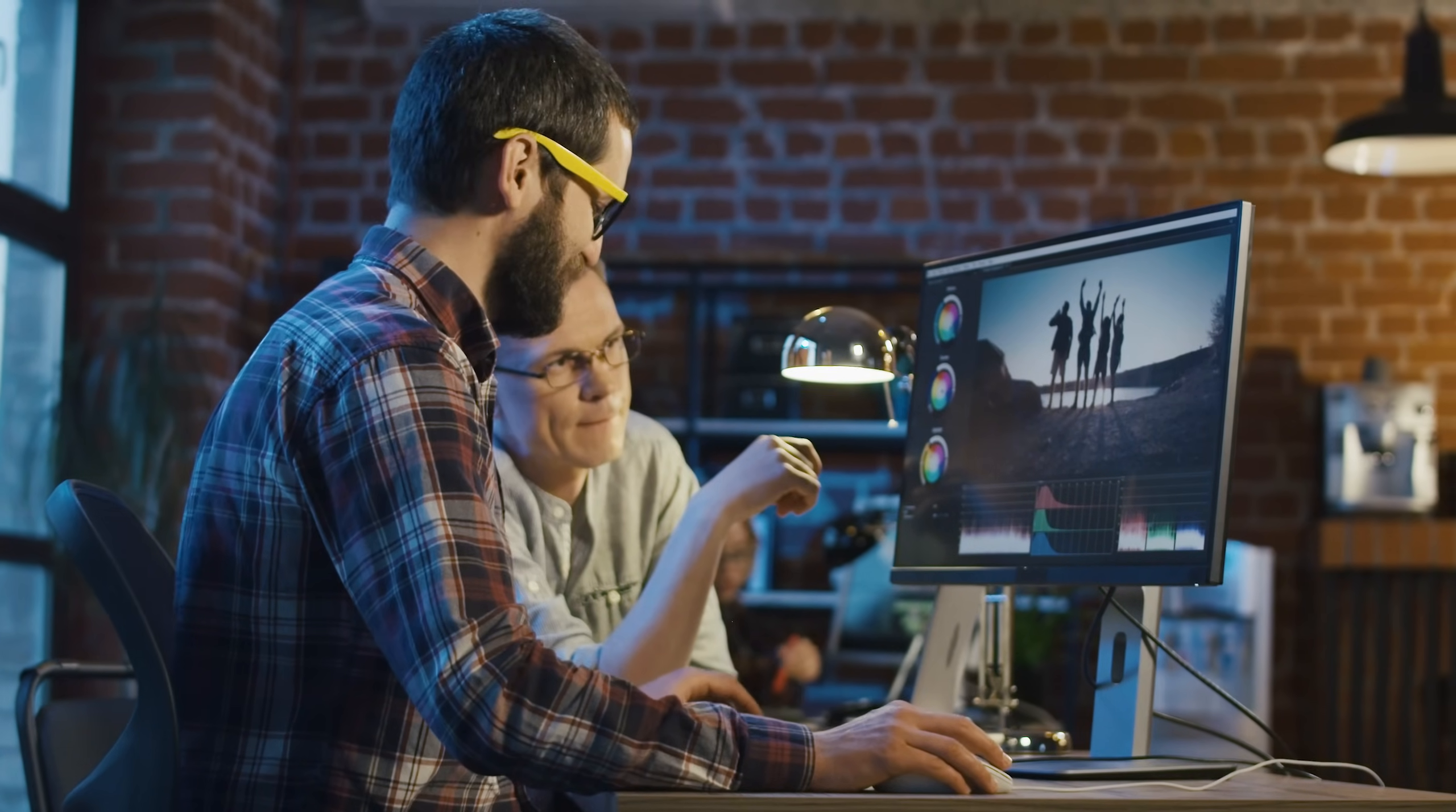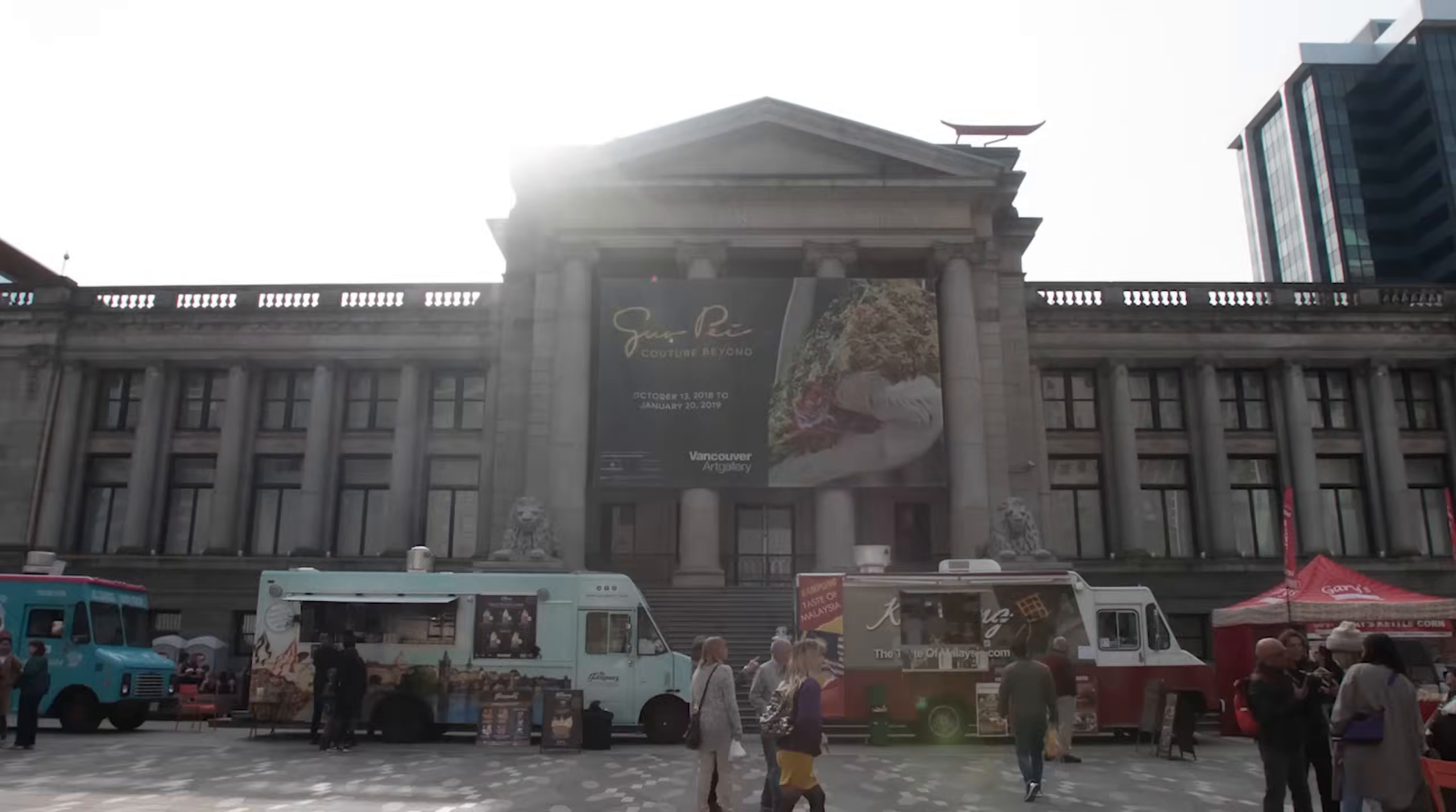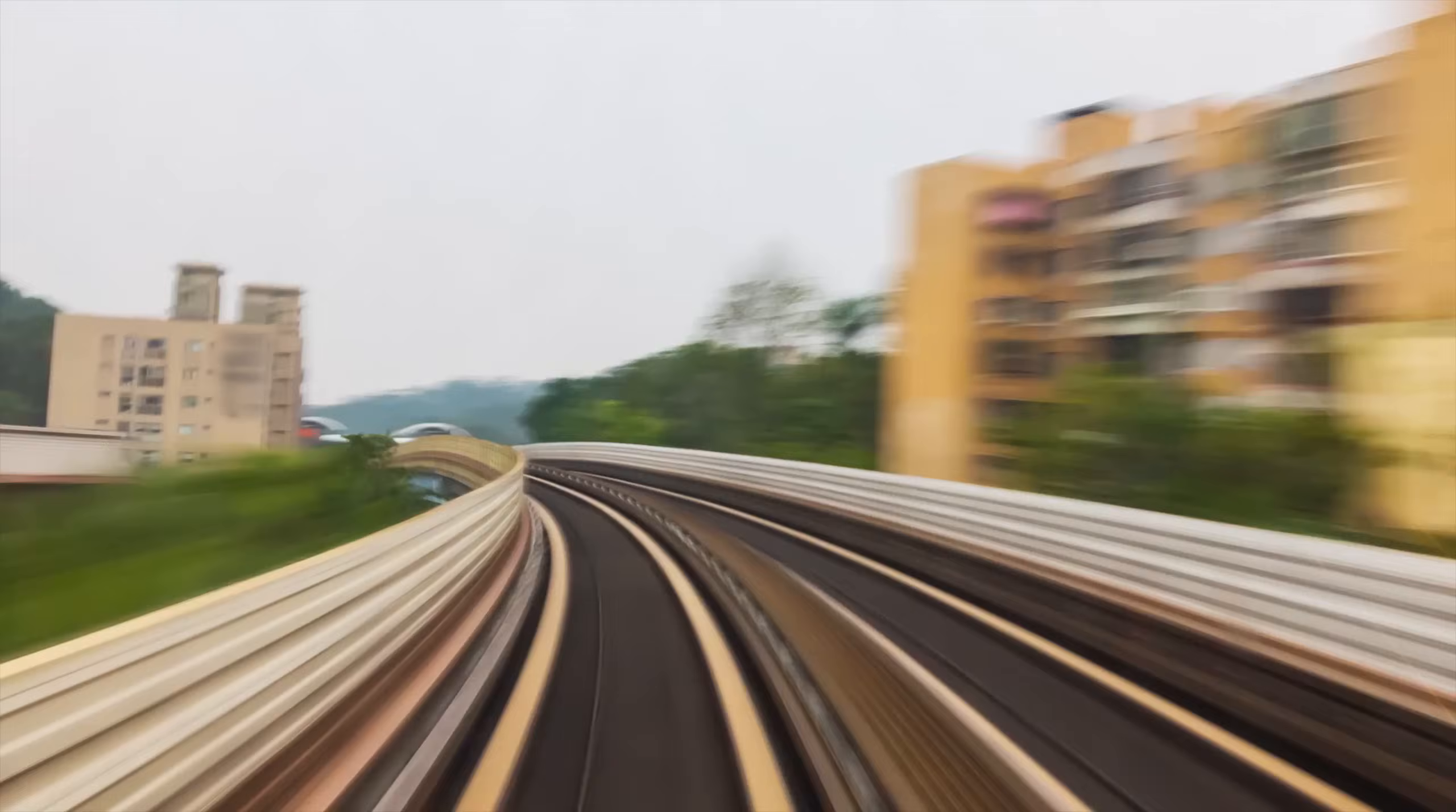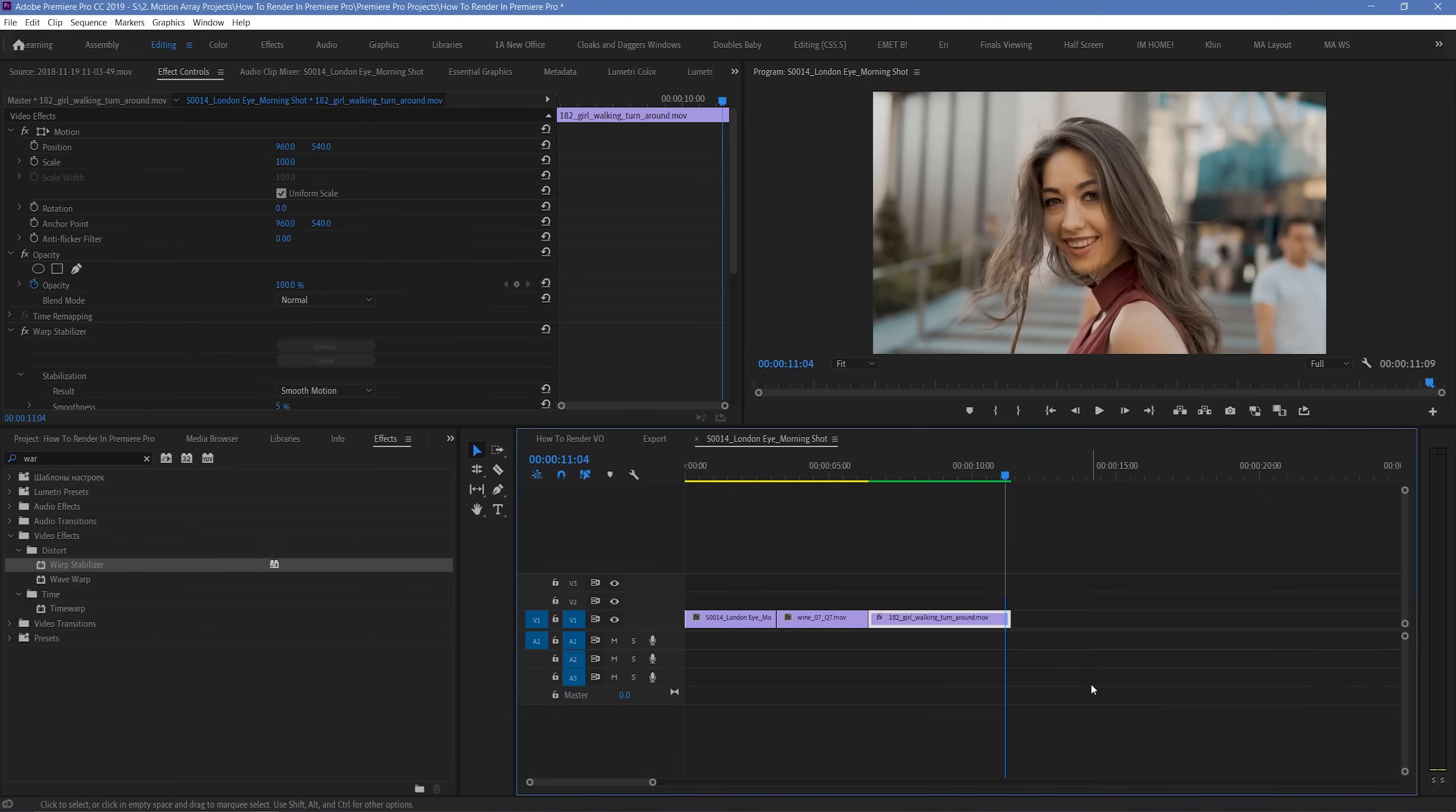Seeing exactly what your transitions, effects, warp stabilizations, etc. look like in real-time. But, this is far from the only method to saving time, and experiencing smooth responsive playback in Premiere Pro.